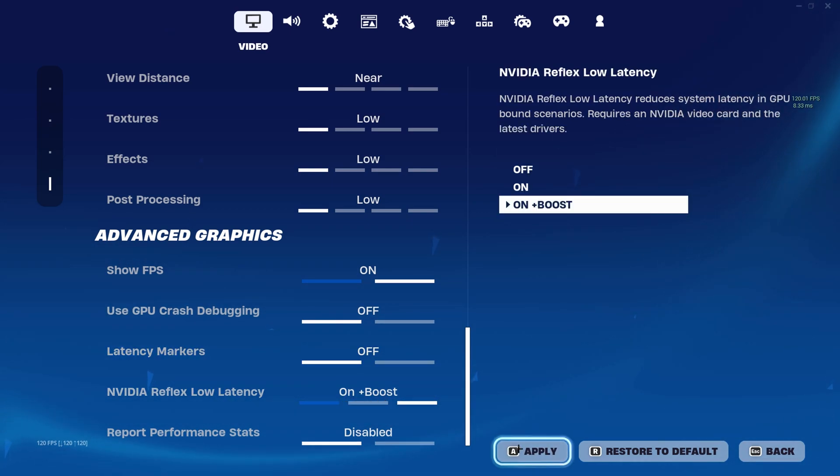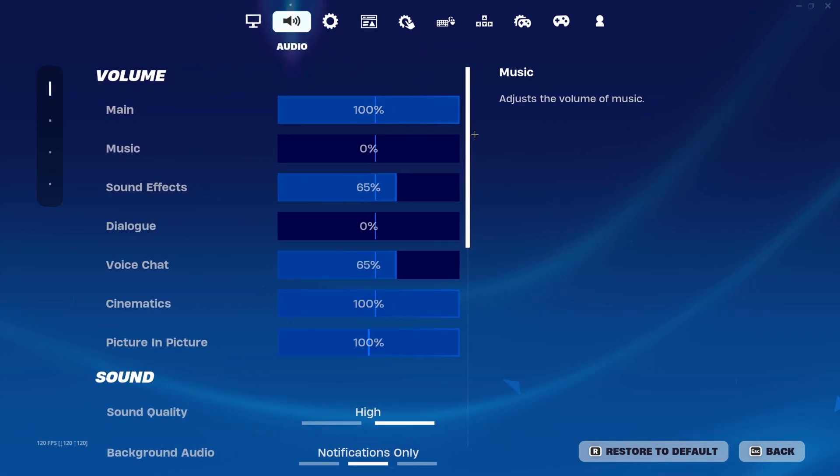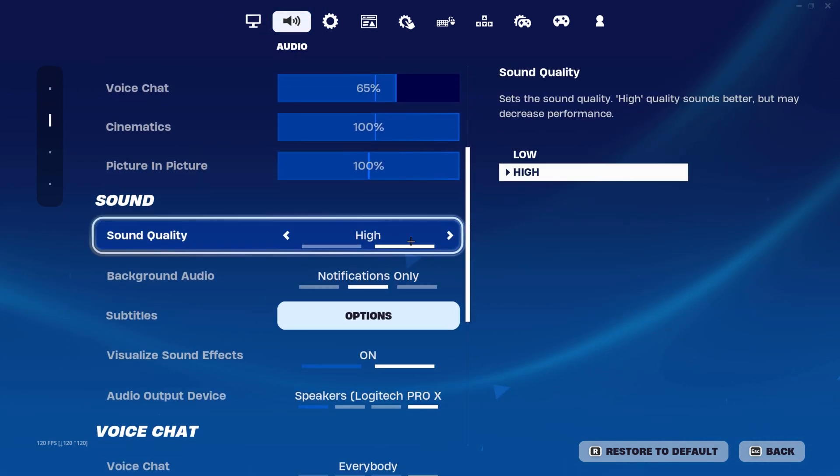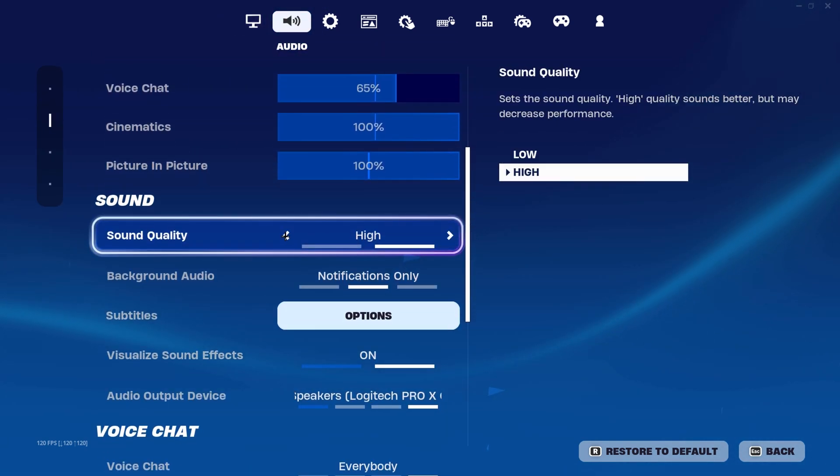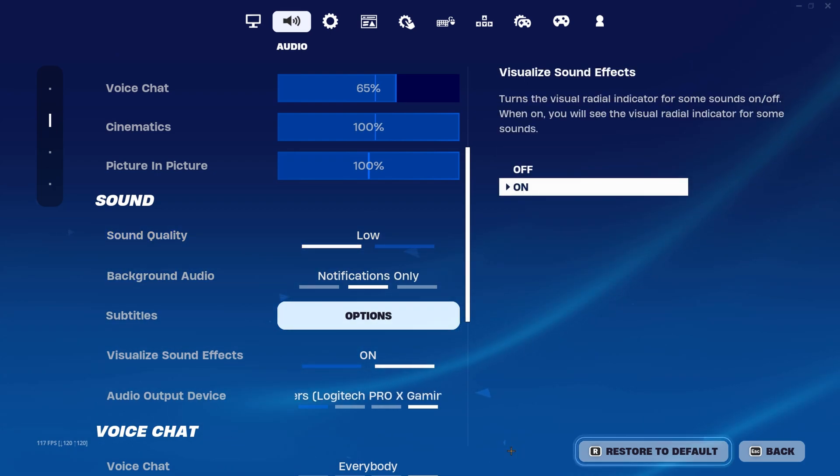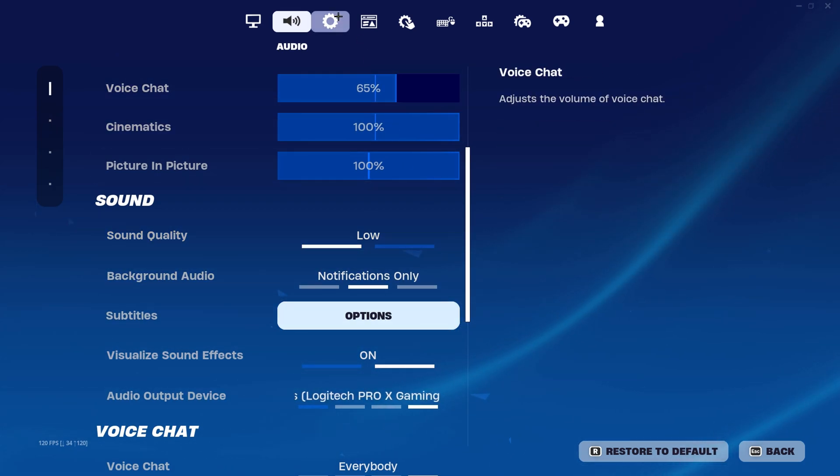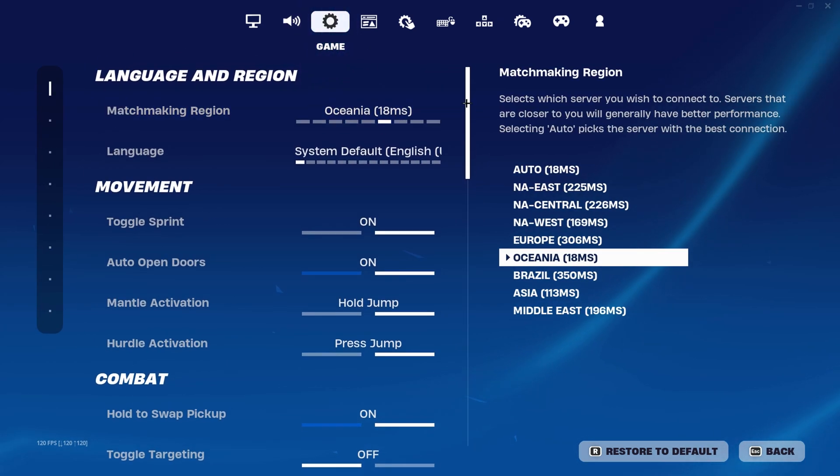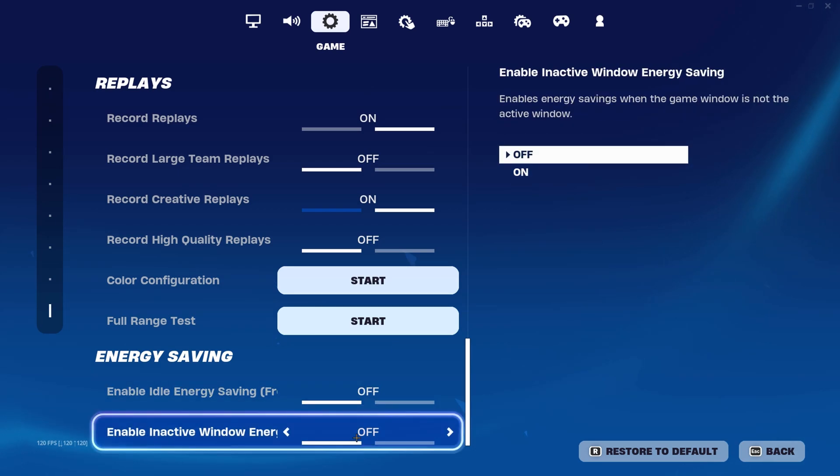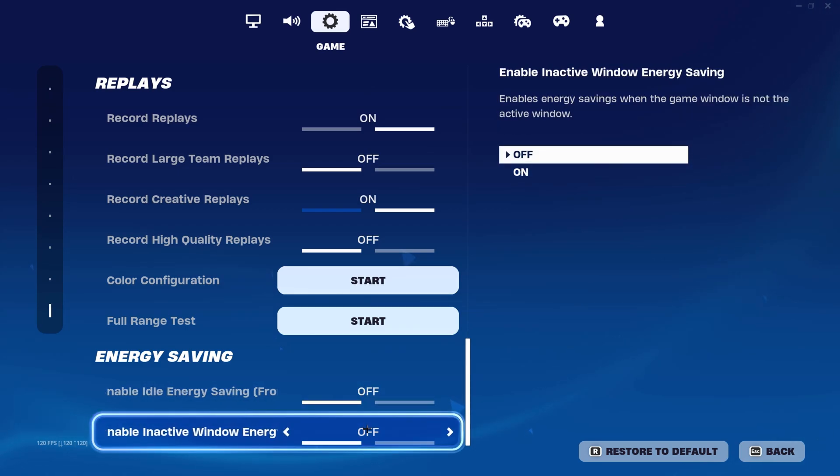Then head over to your Audio tab, go down and change Sound Quality to Low, hit Apply. Head over to your game settings, go all the way down to the bottom, and make sure these two settings are off.